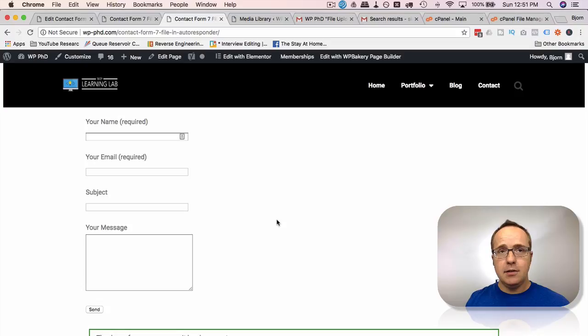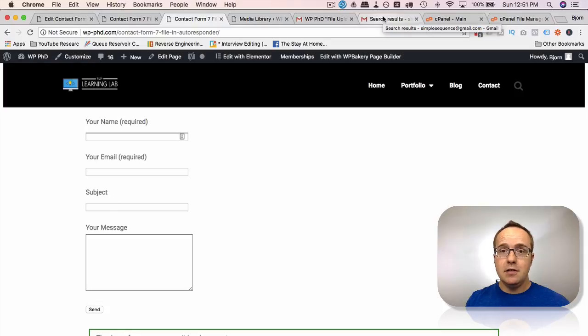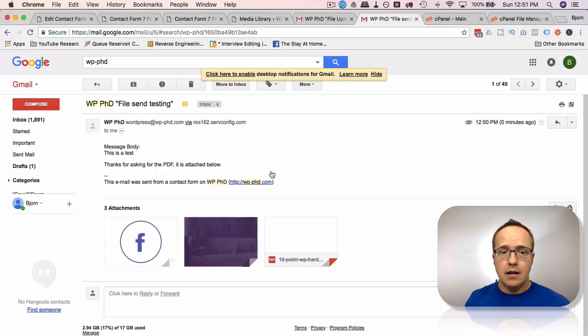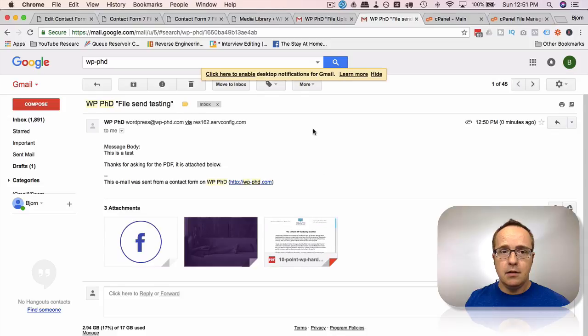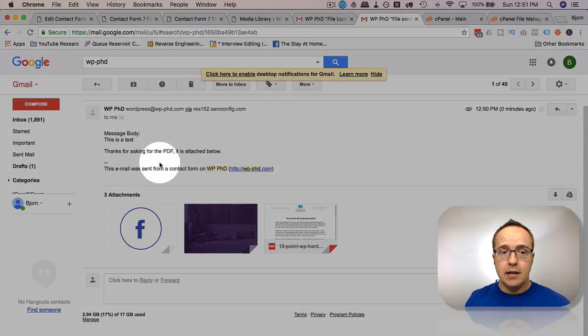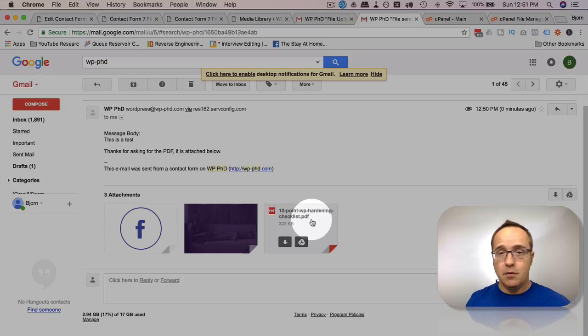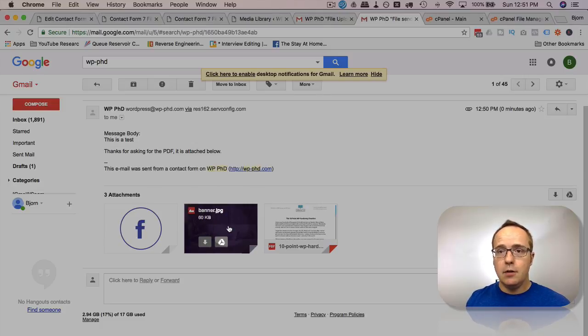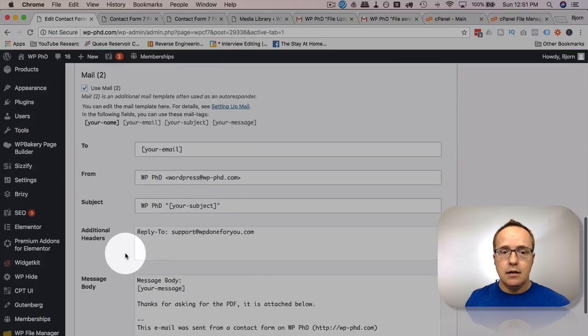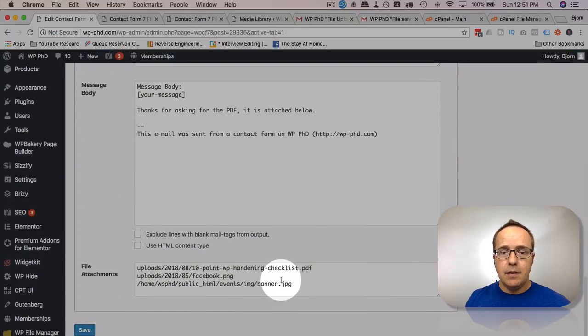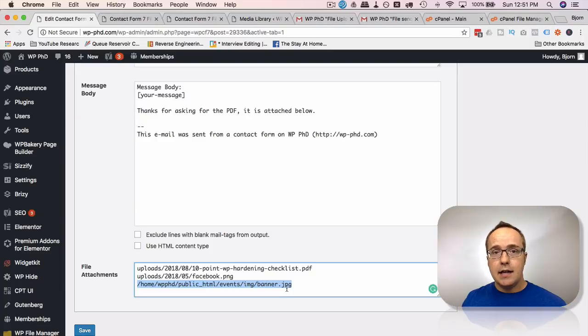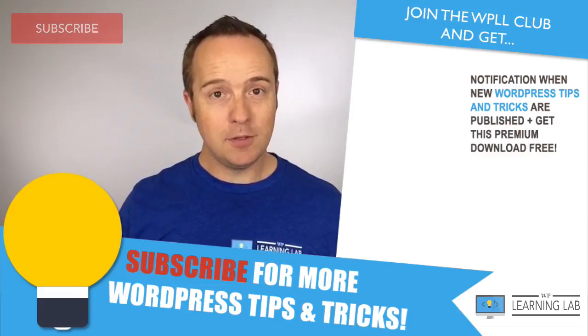And the email sent to you, the site owner, is going to be the same as just a minute ago. So we're going to look just in the person sending the email, which is the simple sequence account, for the new email there. And here's the new email. And we have the three attachments now, Facebook and the PDF that were from the media library, and then this banner.jpg which is from the URL path, the URL path right here, to attach that image. Those are the two ways you can attach different file types to your autoresponder emails with Contact Form 7.